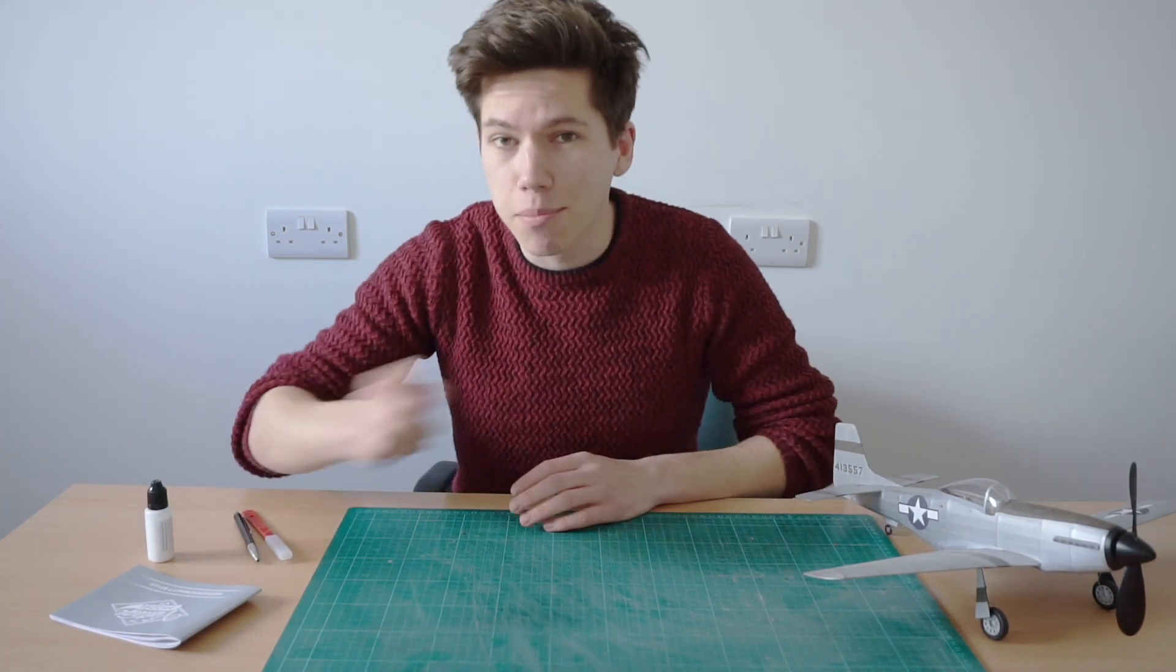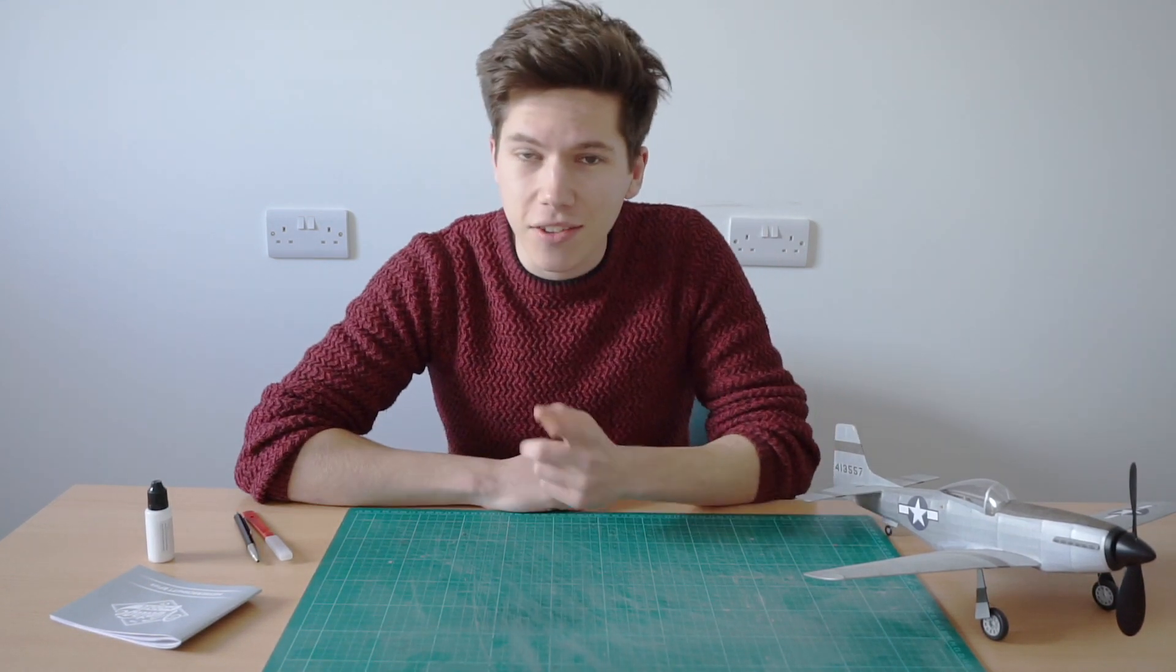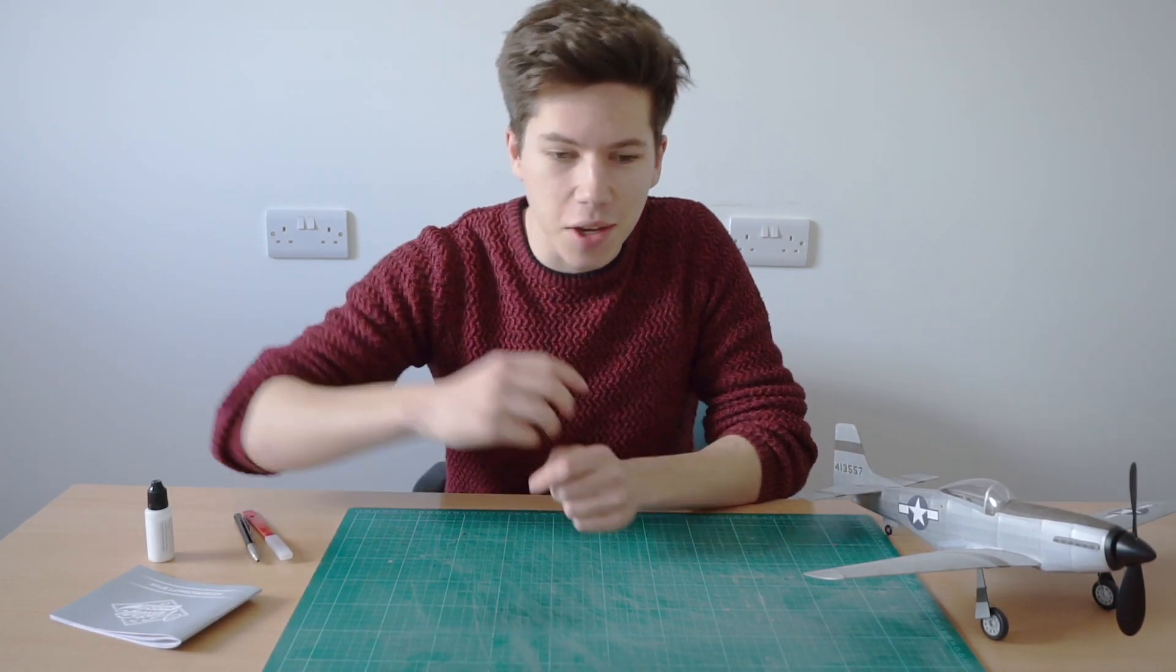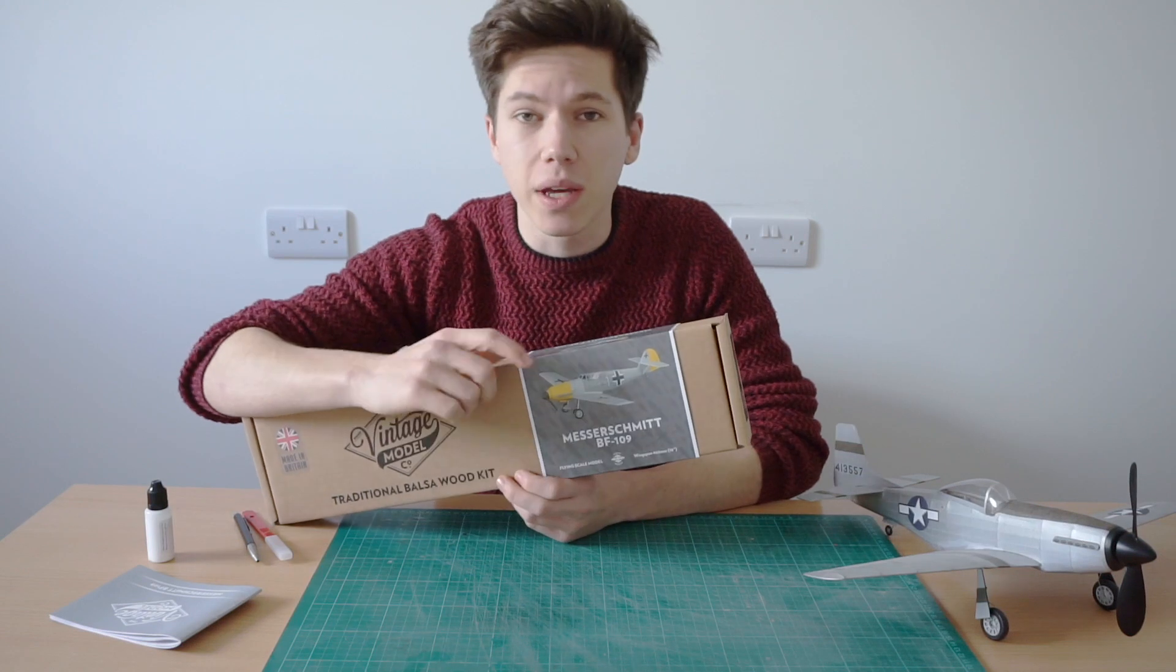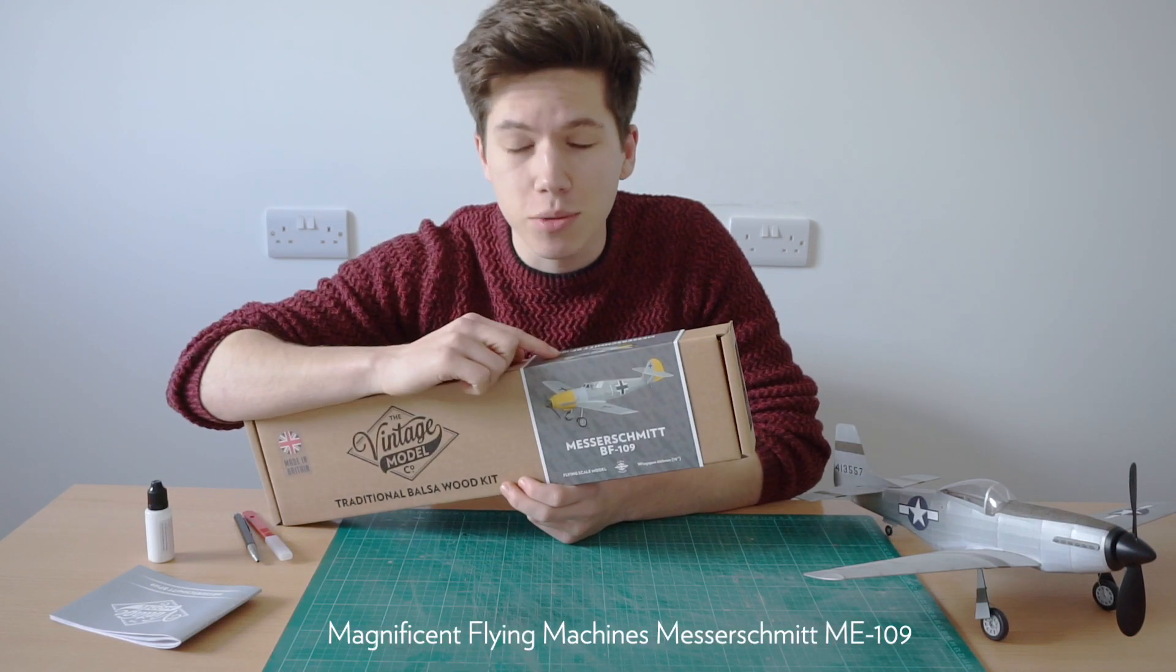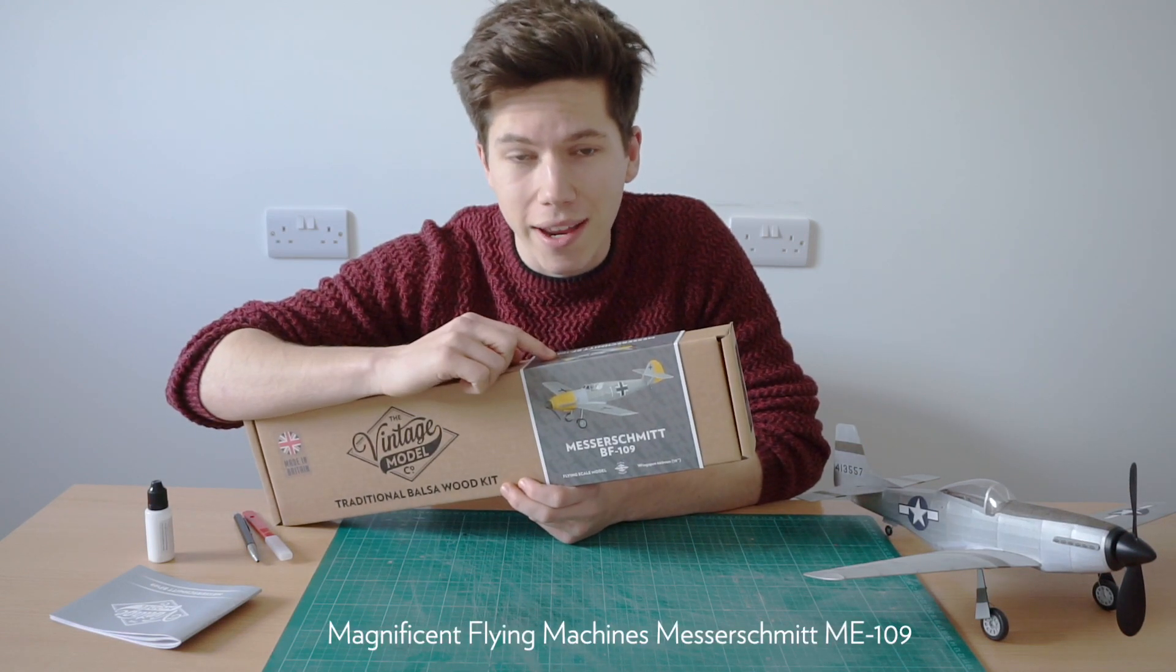If you've ever wanted to build a model airplane then you've clicked on the right video because today we're going to be building the wing of this Messerschmit 109.